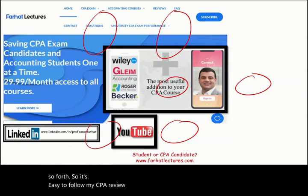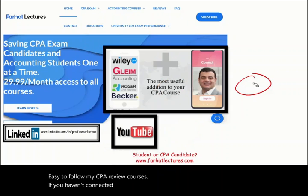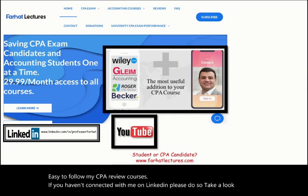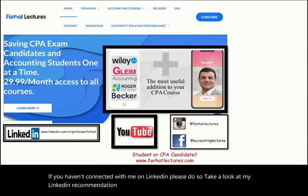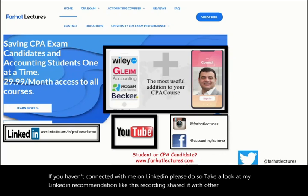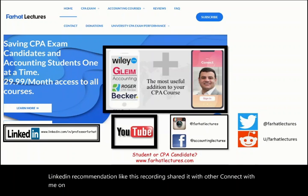If you haven't connected with me on LinkedIn, please do so. Take a look at my LinkedIn recommendations. Like this recording, share it with others, and connect with me on Instagram, Facebook, Reddit, and Twitter.